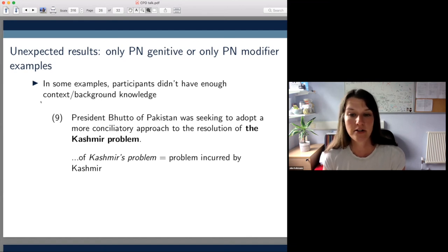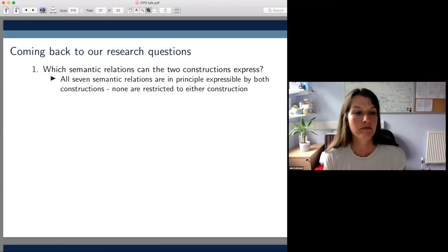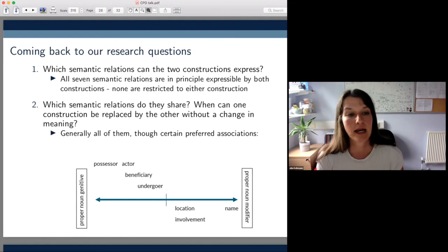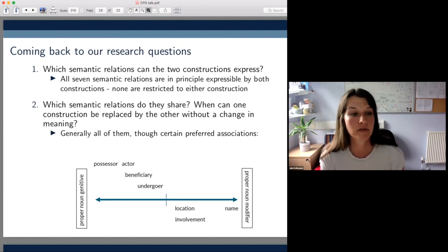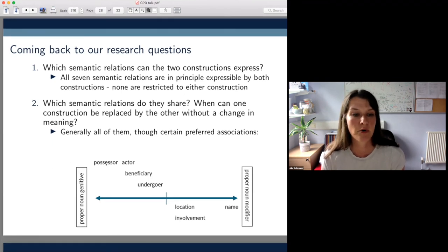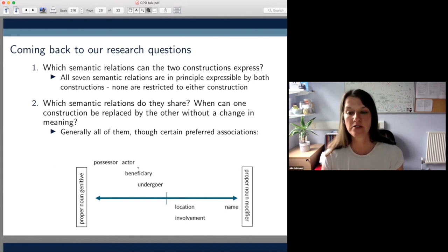Coming back to our first research question, we found that in principle all seven relations can be expressed by both constructions, with none being restricted to either. So it's not the case that the two constructions are associated with a particular finite set of semantic relations. In terms of which semantic relations are shared, generally all of them are shared — but we did find preferred associations: possessor and actor cluster more closely with the PN genitive, name clusters more closely with the PN modifier, and beneficiary, undergoer, location, and involvement fall somewhere in the middle.